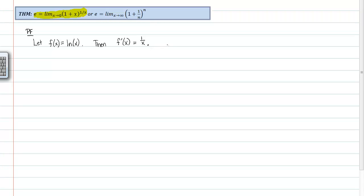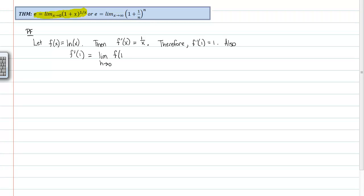One further thing that will help us along: therefore, f prime evaluated at 1 — just plug 1 into the derivative function — gives you 1. Now, I'm going to take an alternate form of f prime evaluated at 1 so that we can compare these two values. So: f prime evaluated at 1 is defined to be the limit as h approaches 0 of f of (1 + h) minus f of 1, all over h. That's just the definition of the derivative.